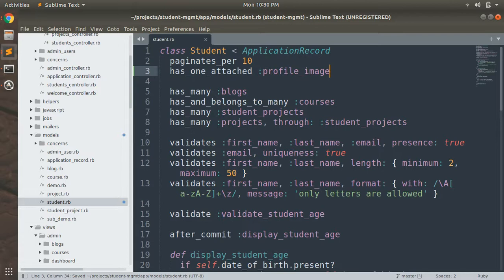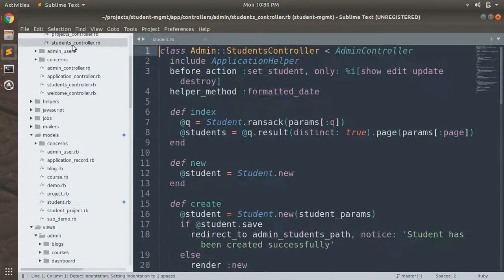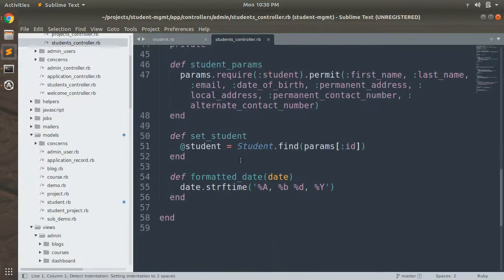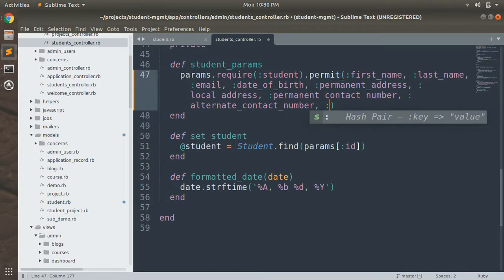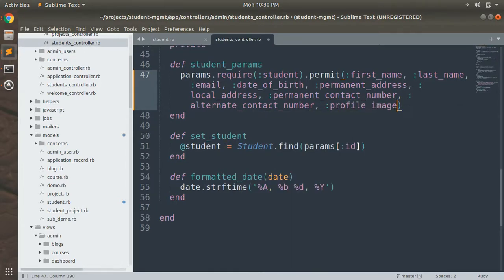Now that we've added the Active Storage attachment name inside the model, we need to permit this param inside the students controller. Open the students controller and go to the bottom where we are permitting the params, and add `profile_image` there.